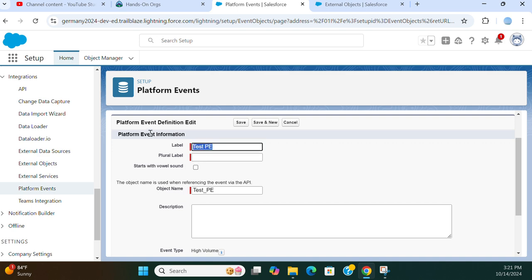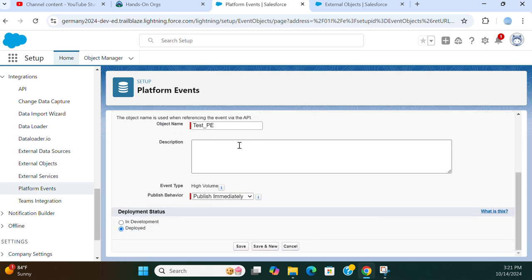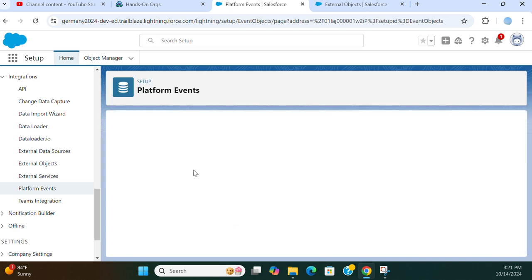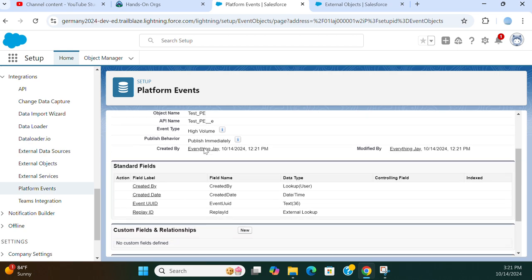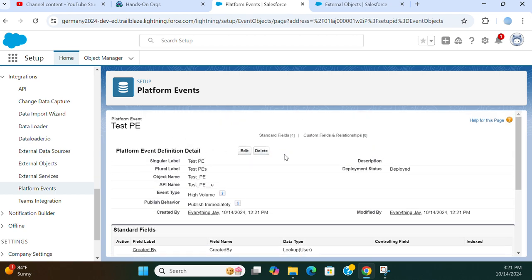Test, plural test. Object name is test. For publish behavior, publish after commit - don't worry about this. I want to publish immediately. So it's pretty much like an object, but the only difference is it's a platform event.